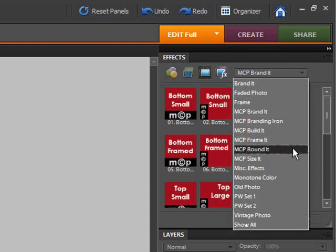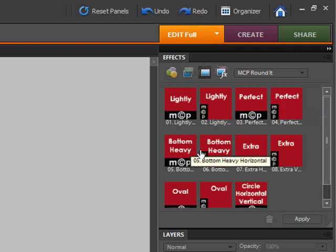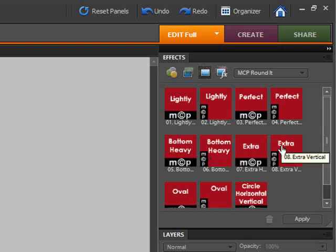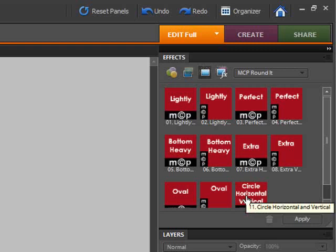With the rounded options, you have the choice of rounding the corners of your photo in varying degrees from light to what Jodi calls the perfect rounding, bottom heavy rounding which gives you some extra space at the bottom to add text, extra rounding which is pretty round, oval rounding which is almost a perfect oval, and then a perfect circle.